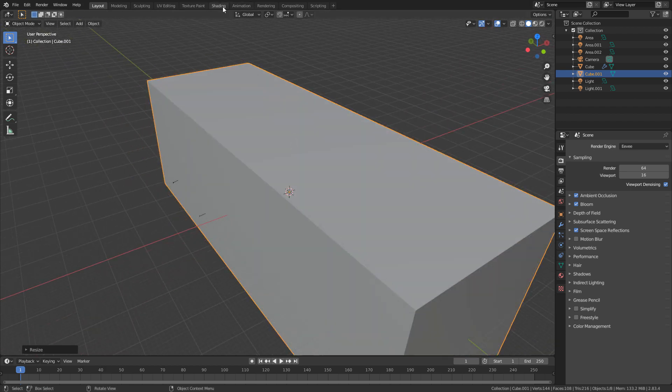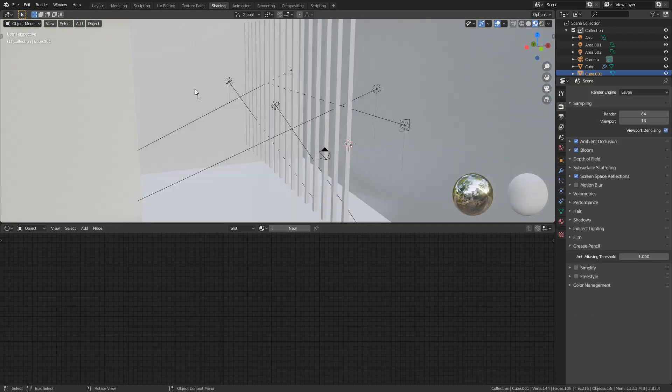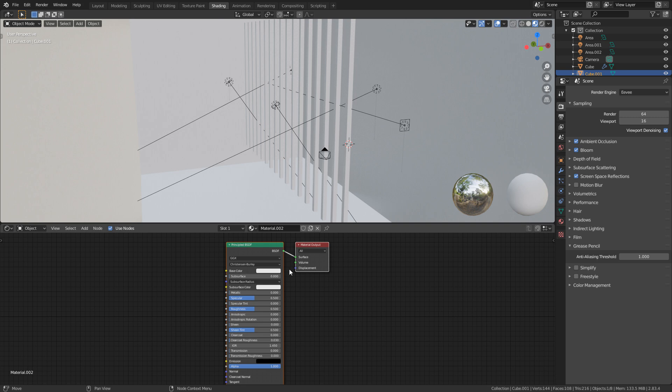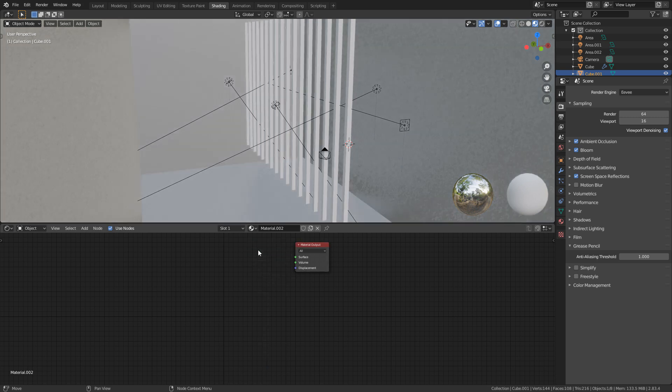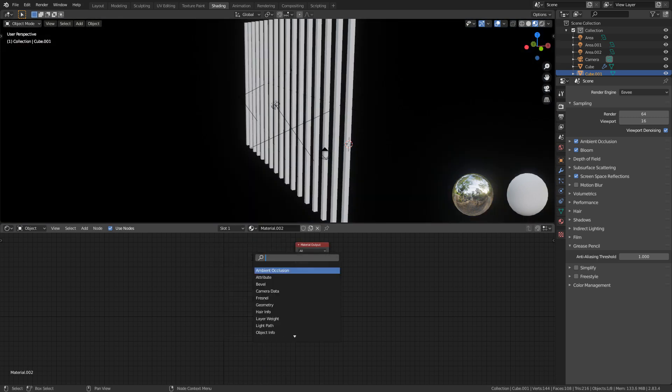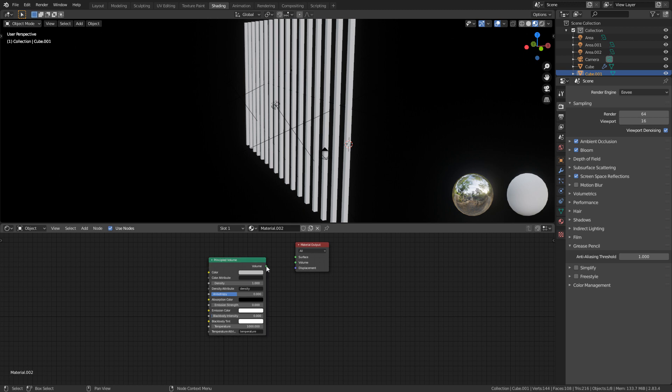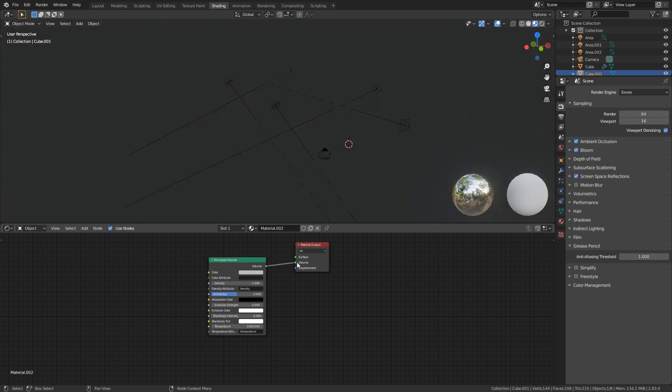I'm going to come up into shading. I'm going to select the cube. Let's create a new material. I'm going to delete the principal BSDF shader, shift A search, and I'm going to type in volume and we want principled volume. Let's plug that into the volume.